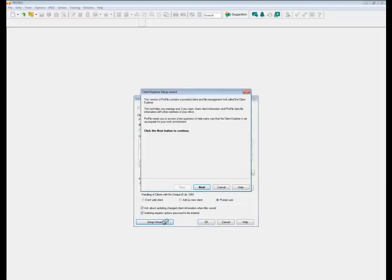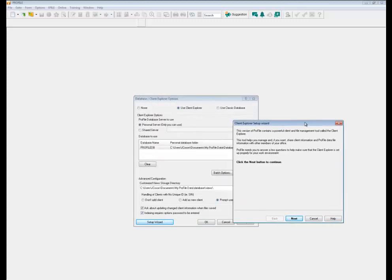The setup wizard is usually meant for that shared database or shared server. We'll talk about that further in another training module called Setting the Shared Database in Client Explorer.